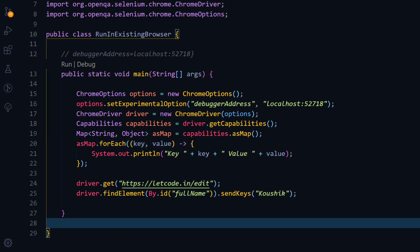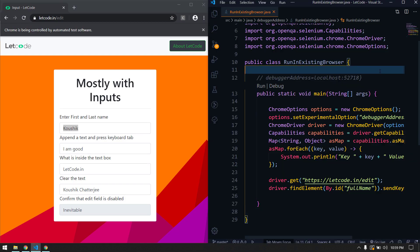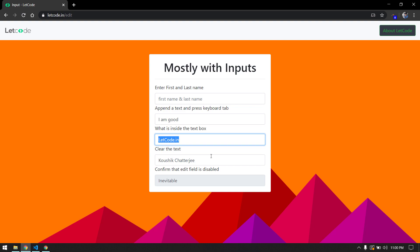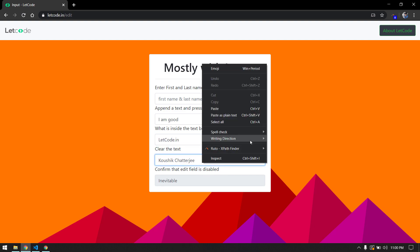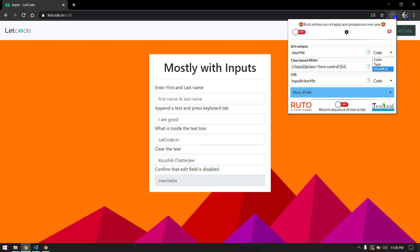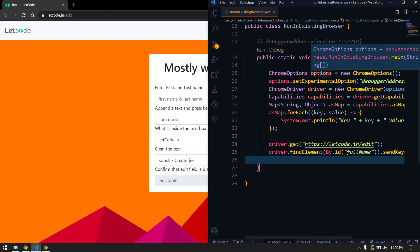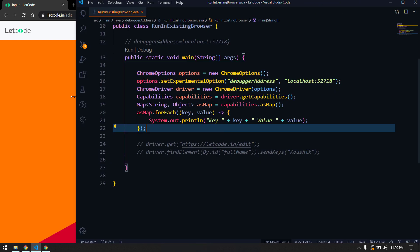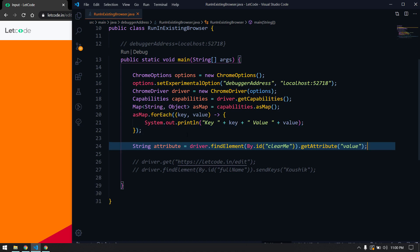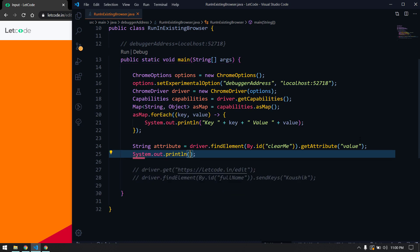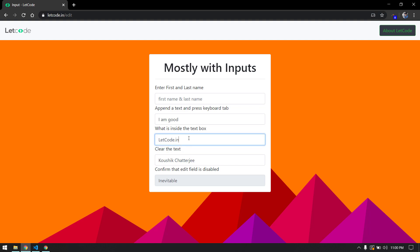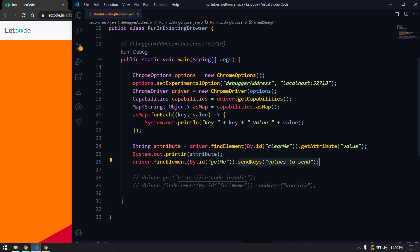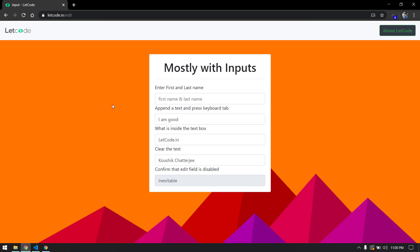Now let's see how it communicates with the browser. I'm going to try to interact with it — first let me clear the existing value in the text box. I'll comment out the original navigation lines since we already reached the edit page. Then I'll get the attribute value, print it using sysout, and also call the clear method to clear the field instead of sendKeys.